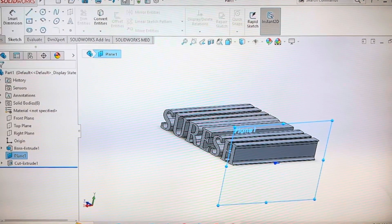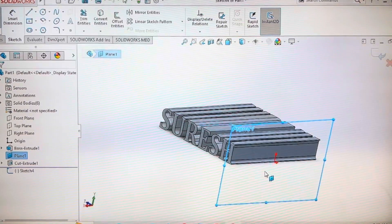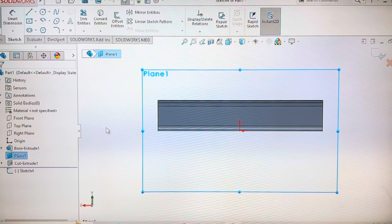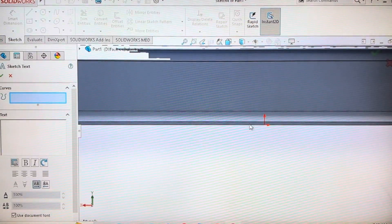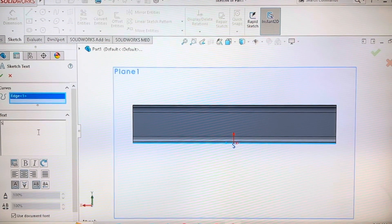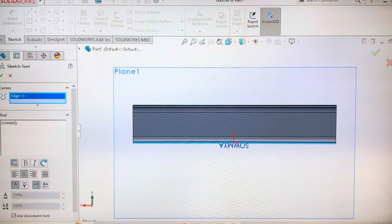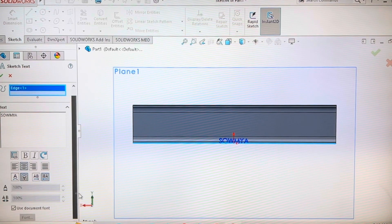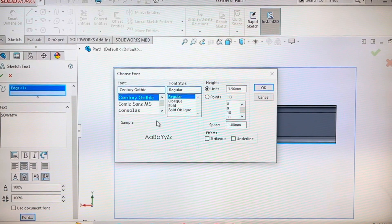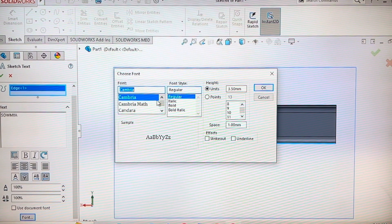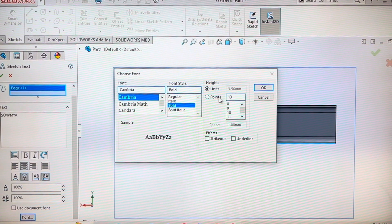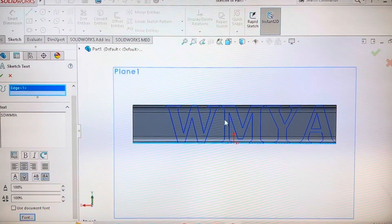Now do the same thing on the plane which we created before. Type the other name which you want. Remember both names should have the same number of letters. Here also we leave 100.